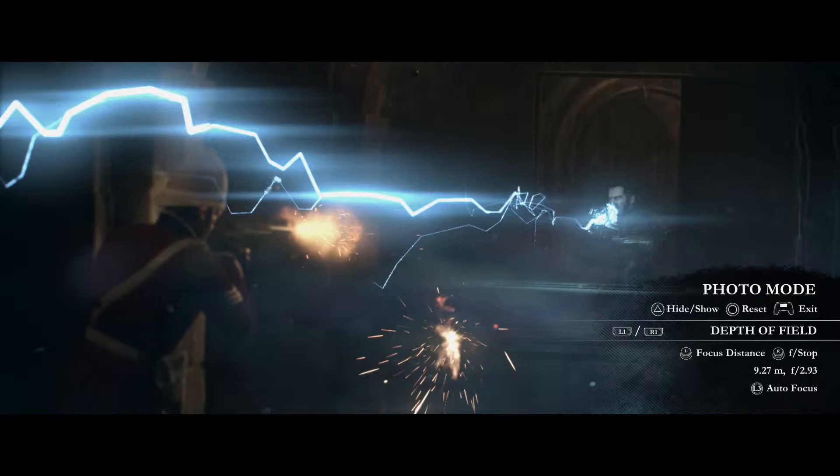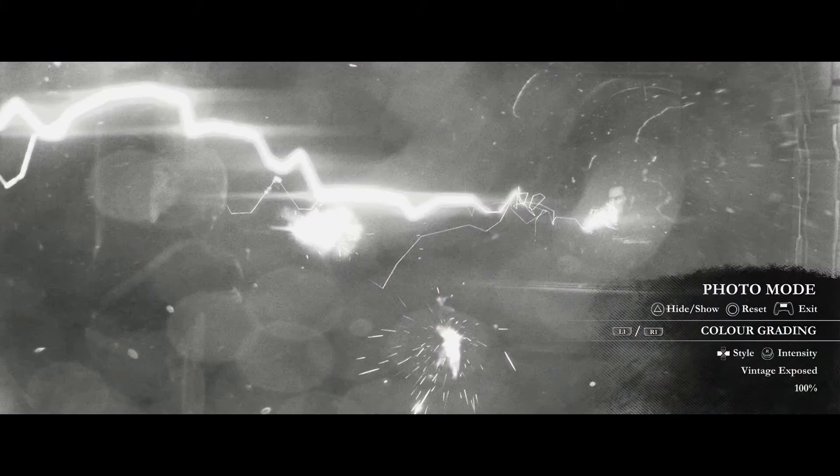We also have a tab for fine-tuning depth of field. Color grading lets you choose from many presets — we'll only be showing a few here. Let's see if I can find my favorite. Here it is. You can adjust the intensity if it's too strong.